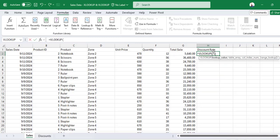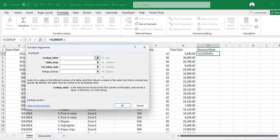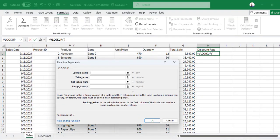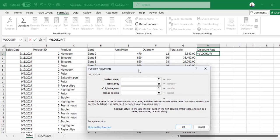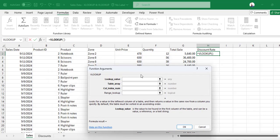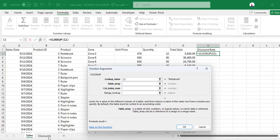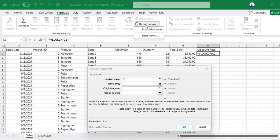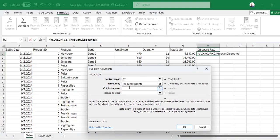So it's VLOOKUP. You can also press Ctrl+A or click FX to get this. So lookup value is Notebook. Table array, instead of selecting the discount table, I'm going to select Product_Discounts.